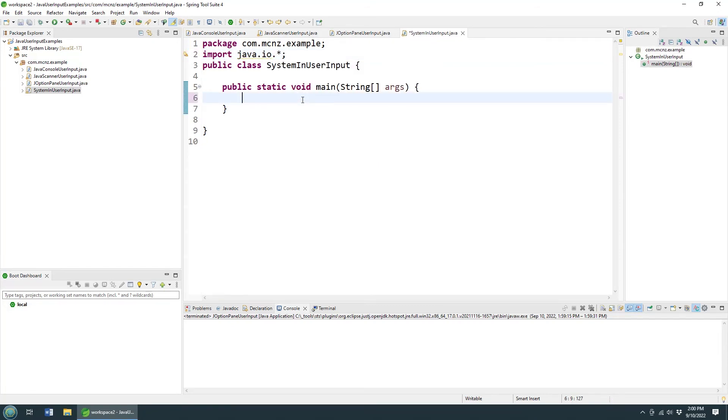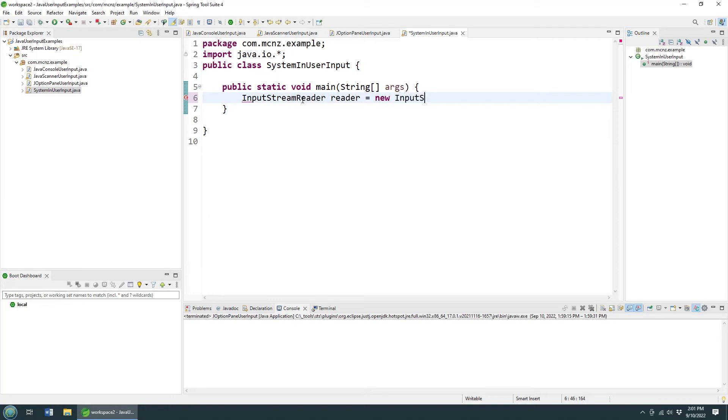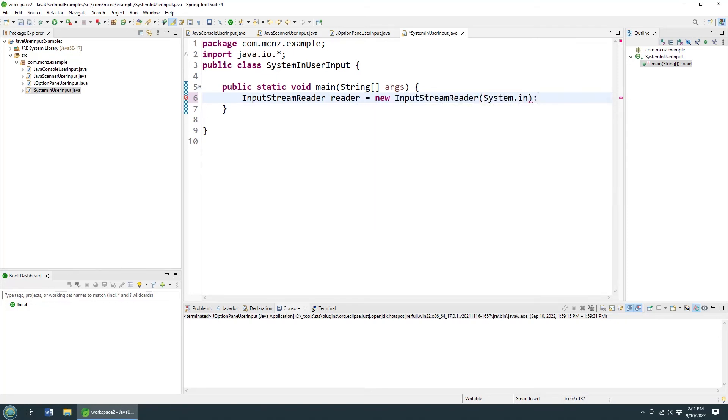And then over here in the code, well, to use the system.in and the buffered - this is the way we used to do it before we had the Scanner and the Console class. You have to do this crazy stuff. You got to go InputStreamReader reader equals new InputStreamReader, and pass in system.in. Oh boy, try explaining that whole line of code to someone who's new to Java.